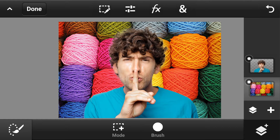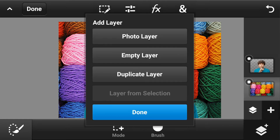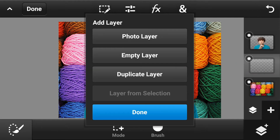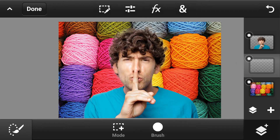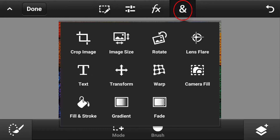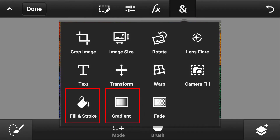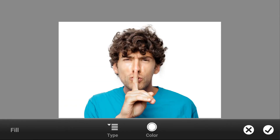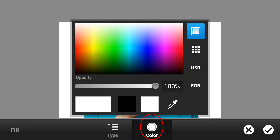If you want to add any color layer, just tap on add layer option. This time select empty layer and press done. Now go to add options — here you have the fill color option and also gradient option to fill the background. I choose fill and stroke option. Now select the color — I choose light green color and press OK.